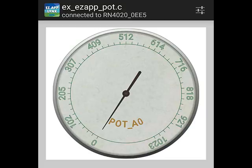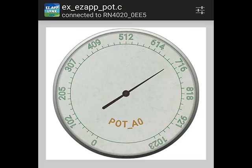Turn the potentiometer on the development board. Watch the gauge in the application GUI that will update to represent the change.